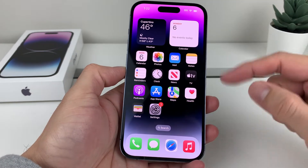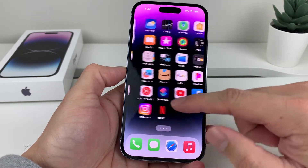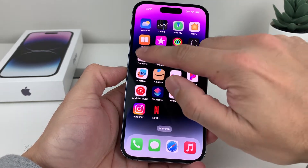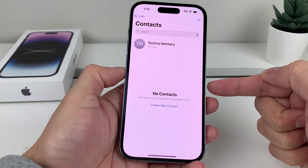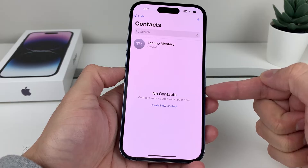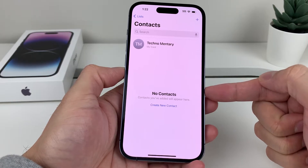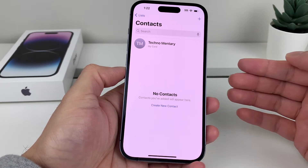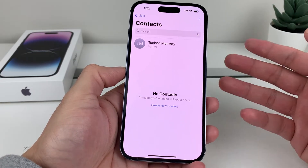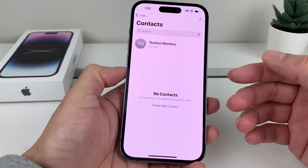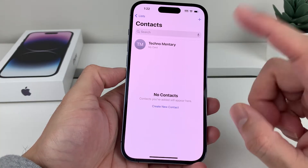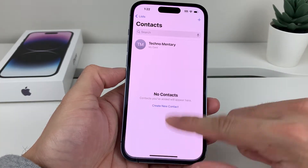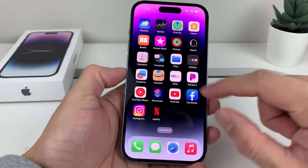Hey guys, in today's video I'm going to show you how to fix the issue where you're missing contacts in your contact list on your iPhone — whether it's one contact, a few, or all of them are no longer showing — and how you can get them back. So let's get started.